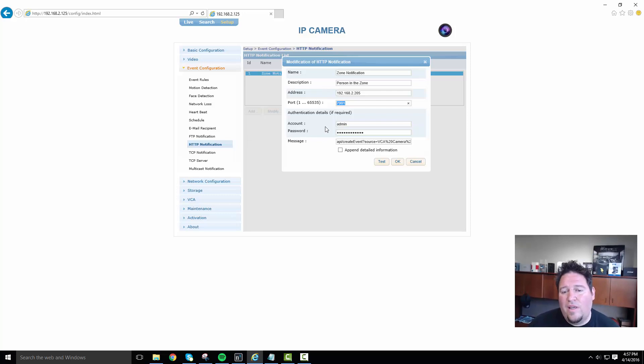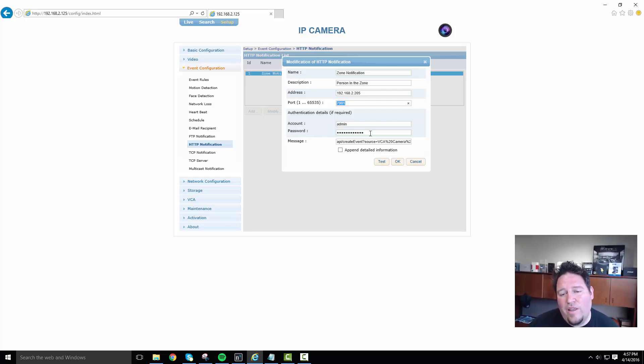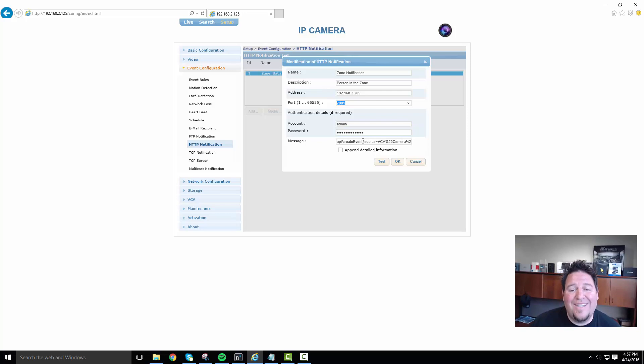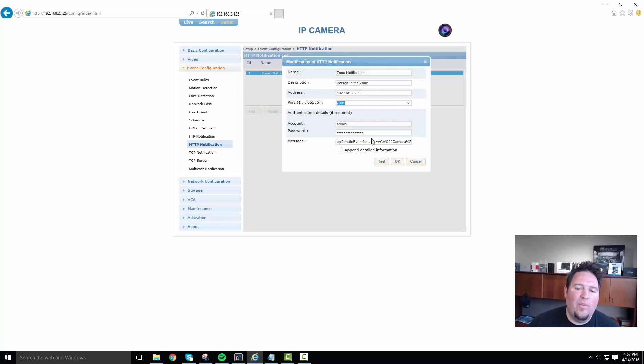Under account, I want to put the login for the admin and the password for the admin for the NX witness system. So that I can authenticate with the server when I'm sending this command. And then under message is where I want to put the API call. Now, how do you build an API call?